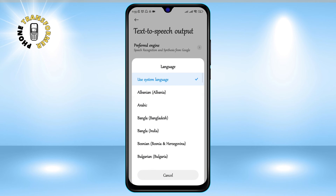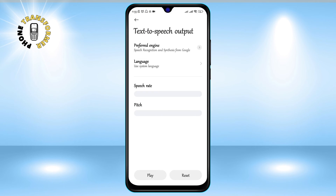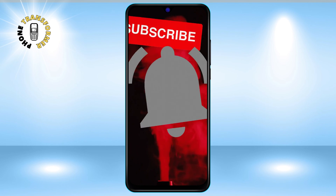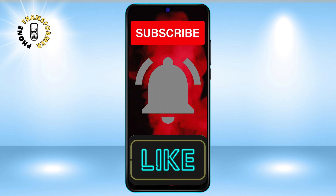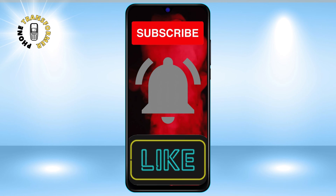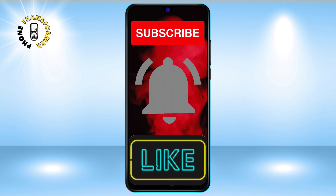And that's it. You have successfully turned off text-to-speech on Android. If you ever want to turn it back on, just follow the same steps and enable it again. Thanks for watching and see you in the next video.